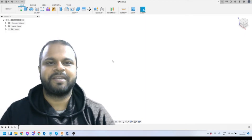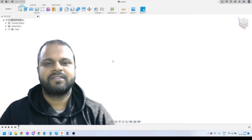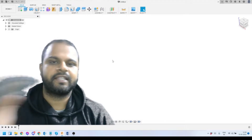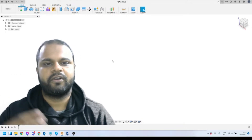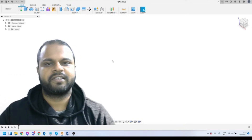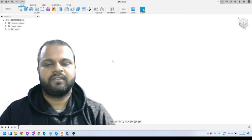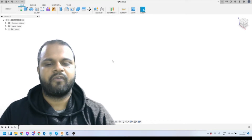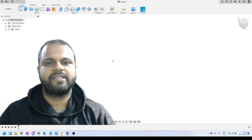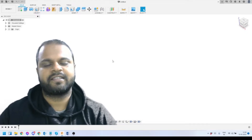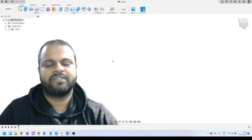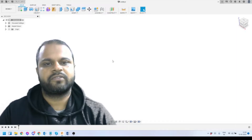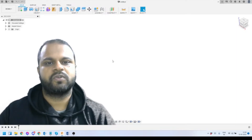Hey everyone, welcome back to my channel. In today's video I'm going to talk about how you can design 3D printable designs inside Autodesk Fusion 360. The design we're going to talk about is a thread — how we can optimize threads in our design inside Fusion 360 so it will be easily 3D printable — and this will also be our cable prototype.